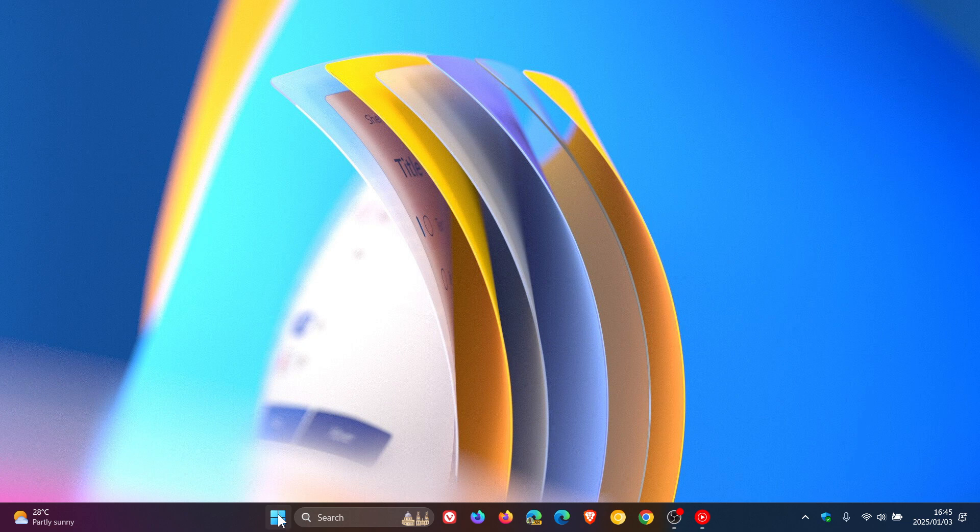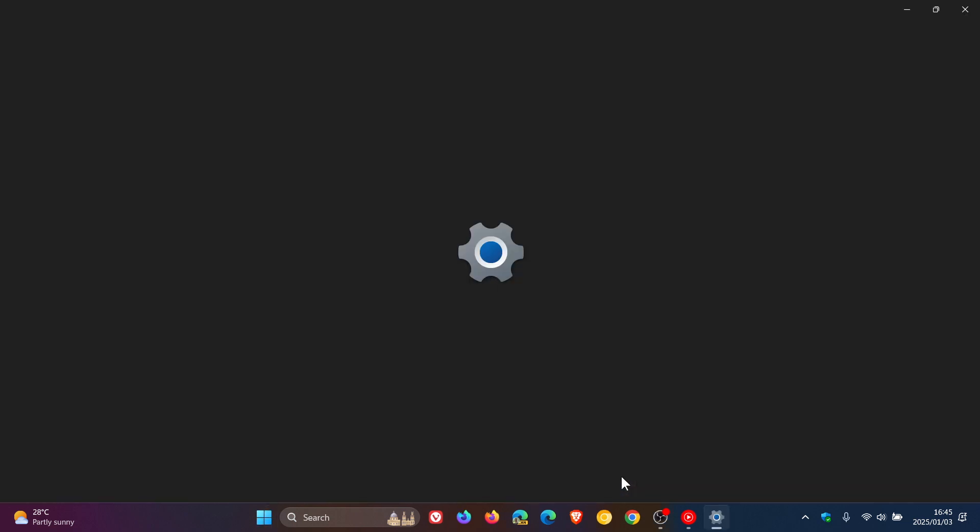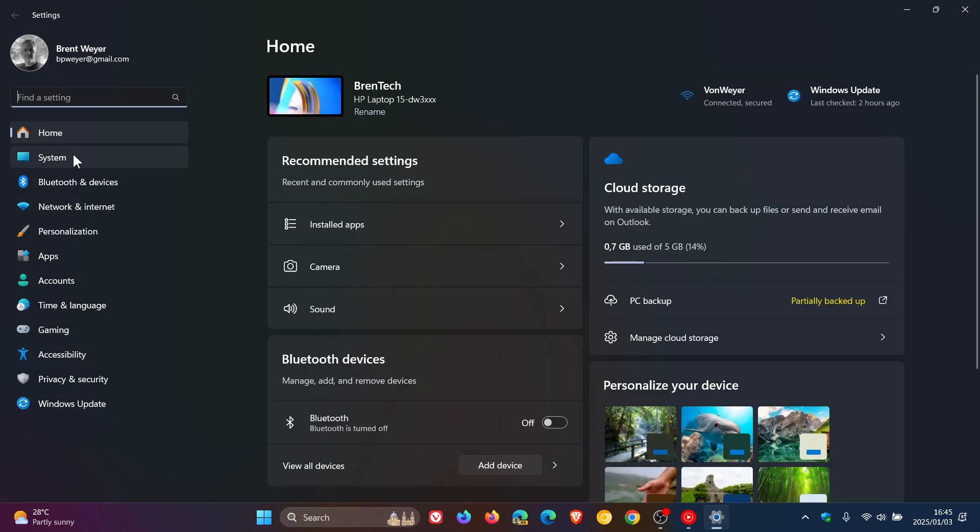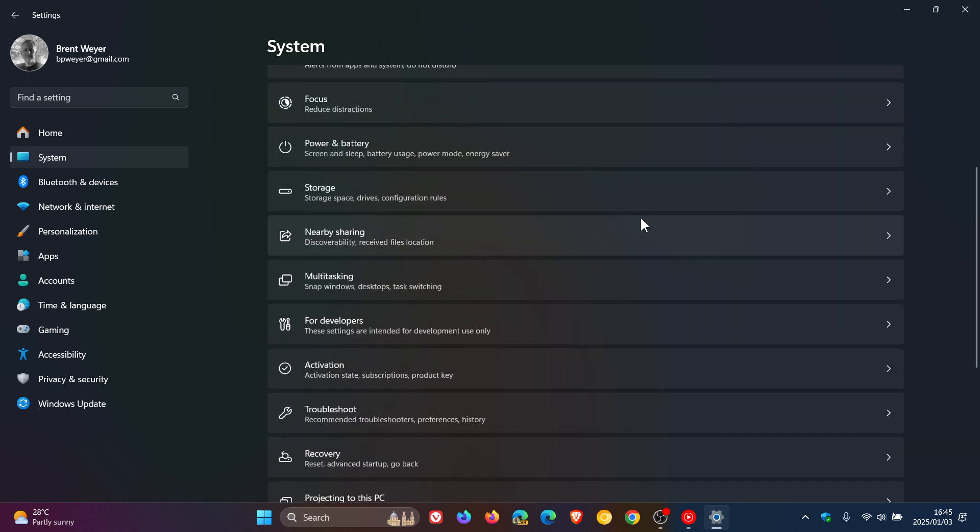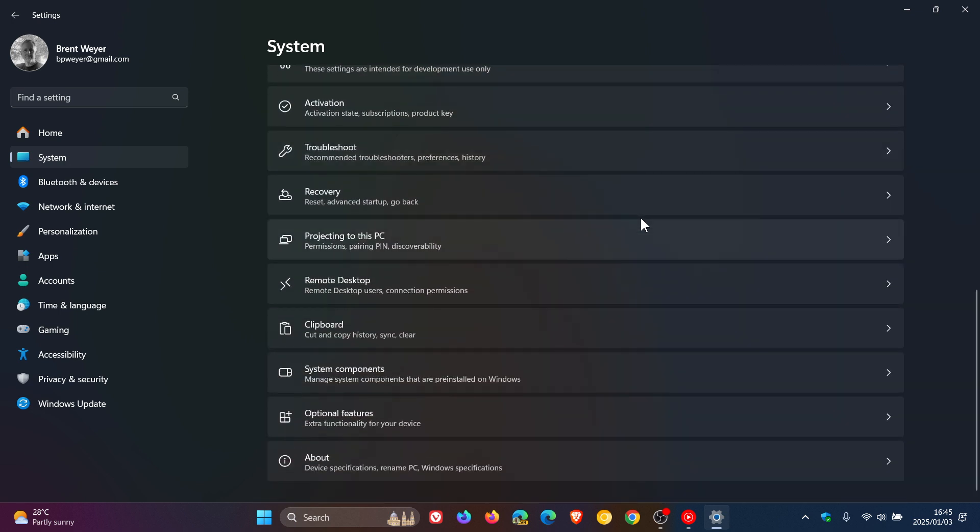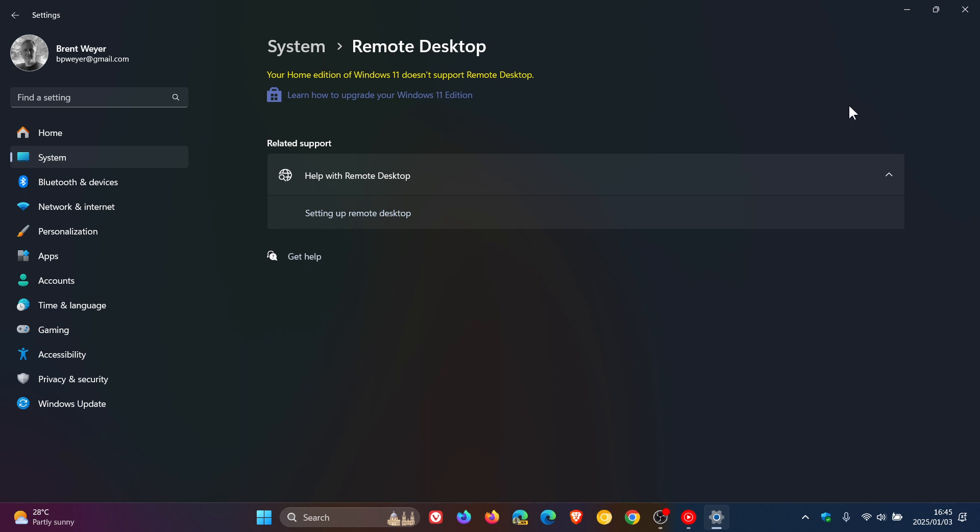So once again, we head back into our settings. For this, we head to the system page, scroll down until we get near the bottom and you see remote desktop. Now, you can see that I do not have remote desktop because I'm running the home edition of Windows 11 that doesn't support remote desktop. But here at the top of the page, you'll see the toggle to turn off remote desktop. So you will just toggle that off to turn off the feature.